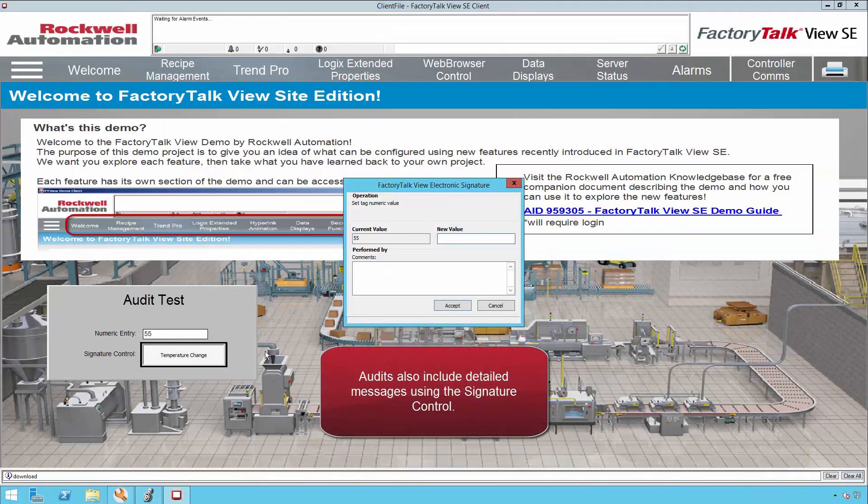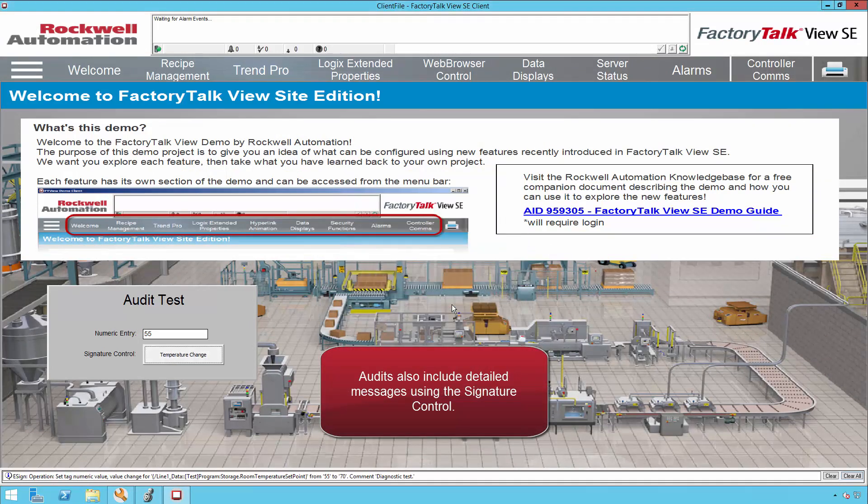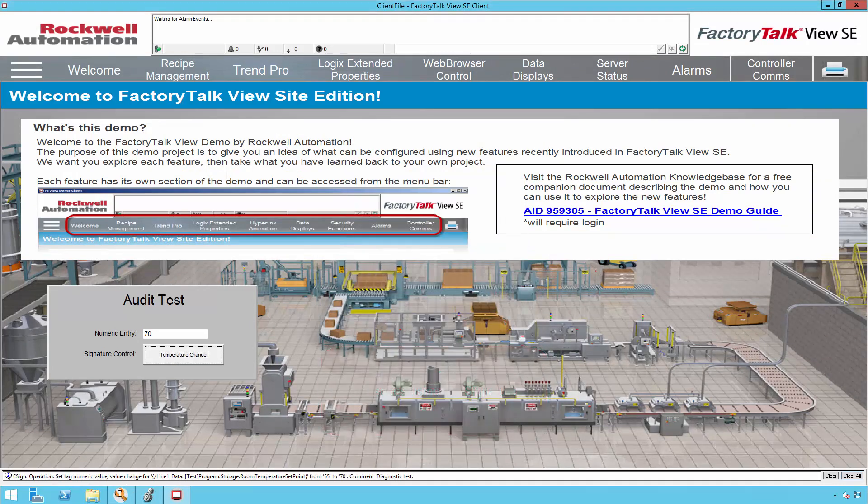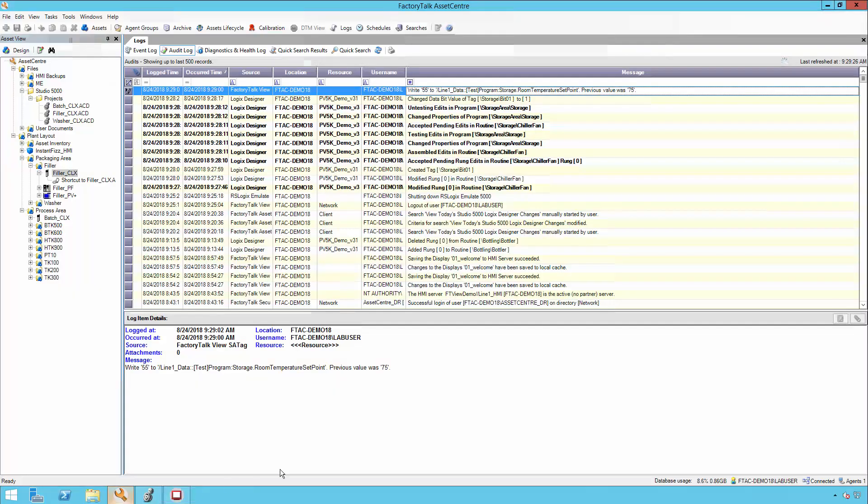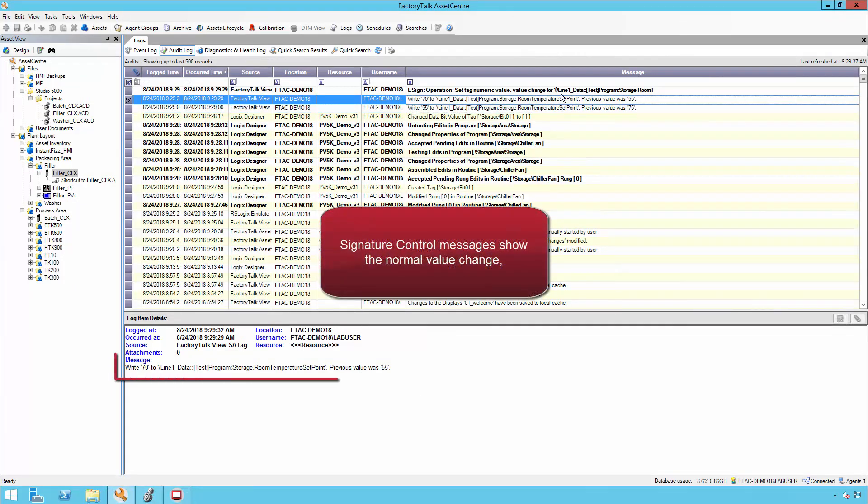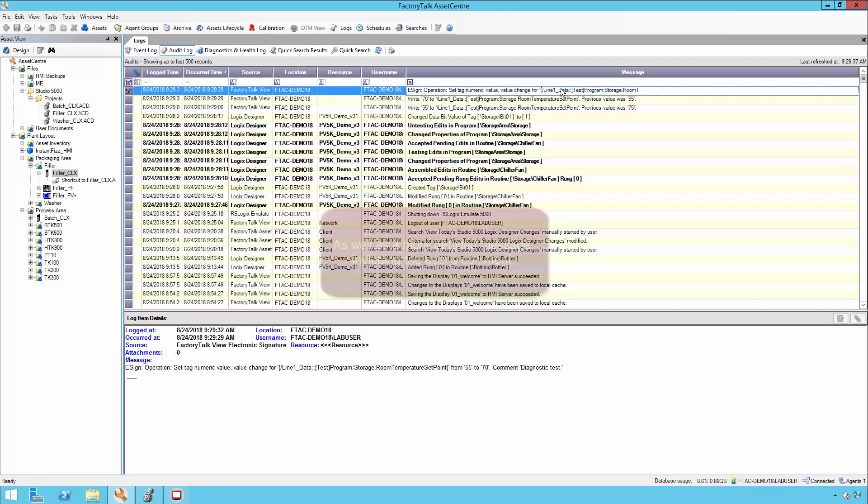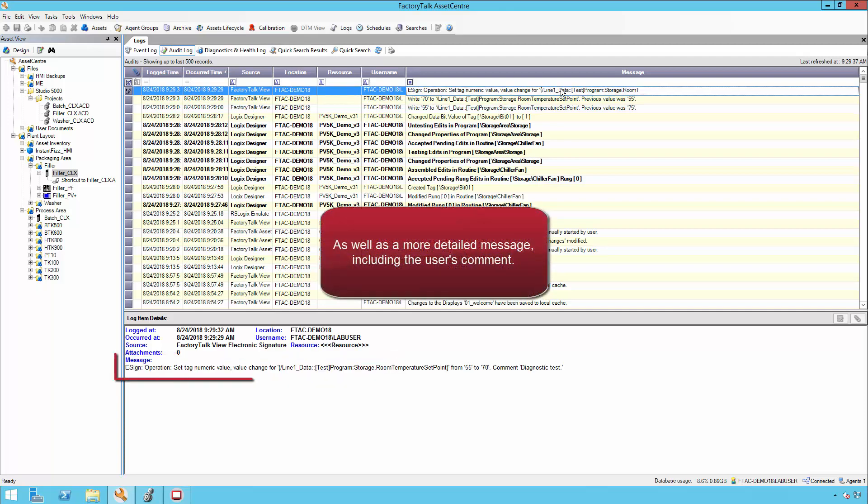Audits also include detailed messages using the signature control. Signature control messages show the normal value change, as well as a more detailed message, including the user's comment.